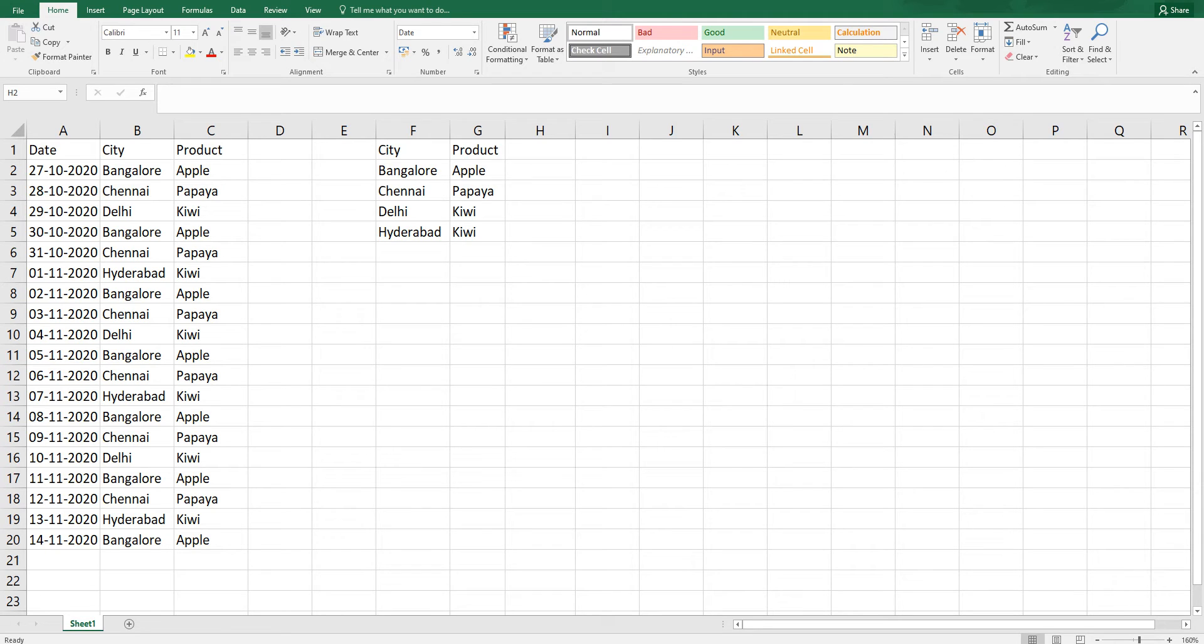I have a sample data set here with date field, city, and product. I have removed the duplicate values and I have a little table over here with the unique values.